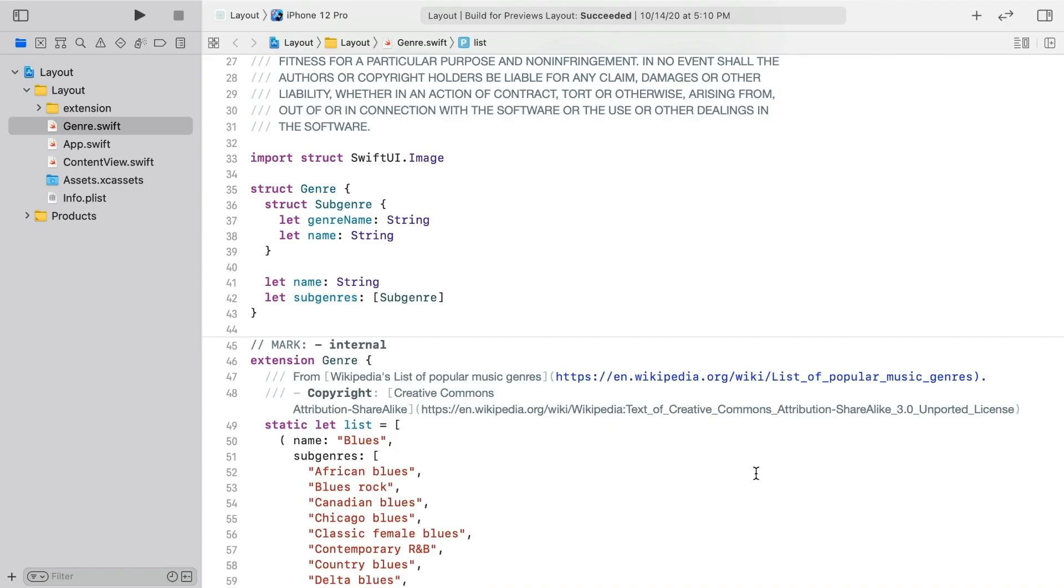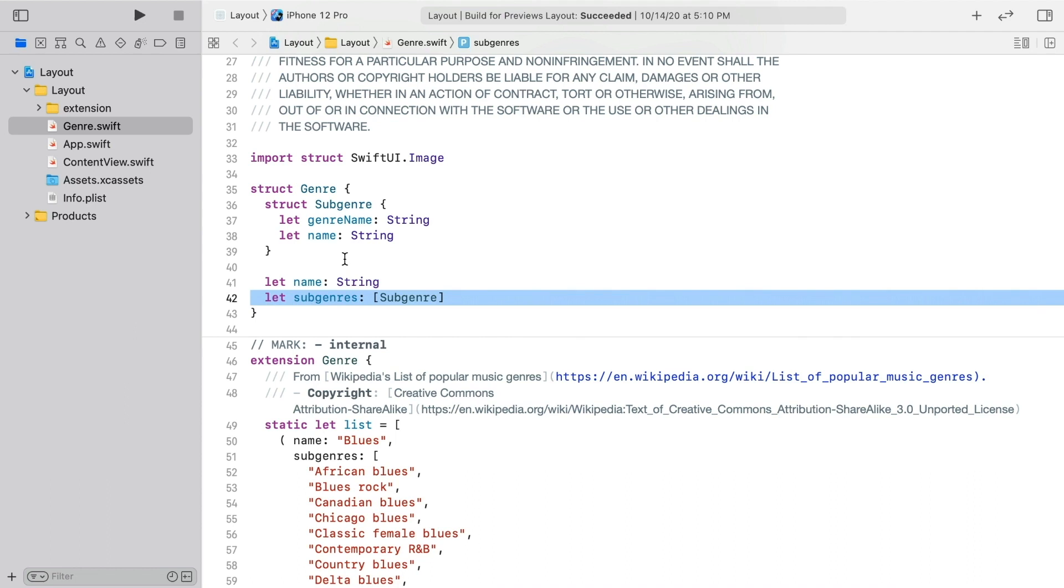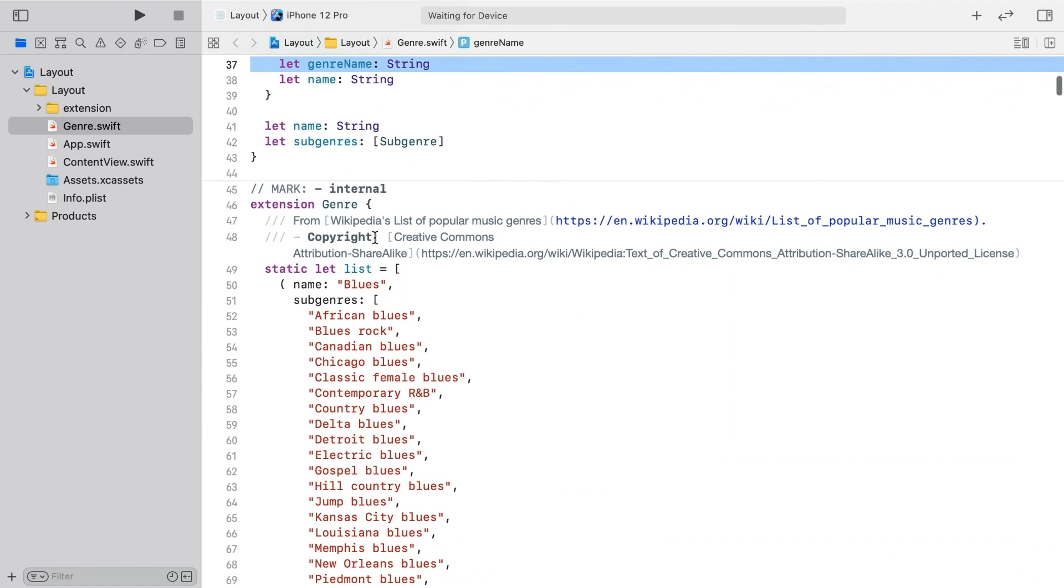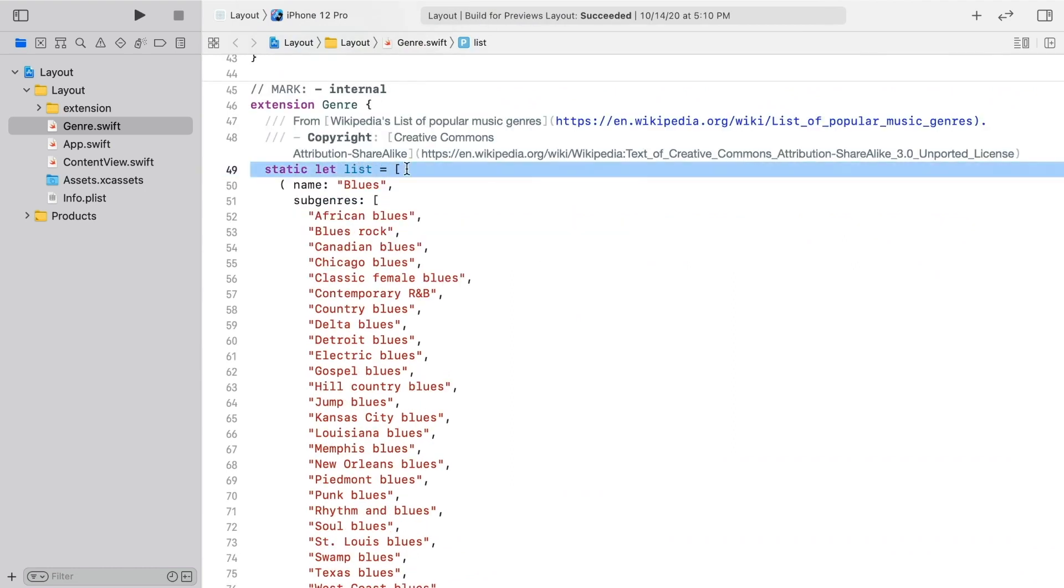In the starter project, have a look at the genre.swift file. Genre is a very simple type. It's got a name and an array of subgenres, which also just have names for themselves and for their parent genre. We'll be using this list of genres throughout this part of the course.